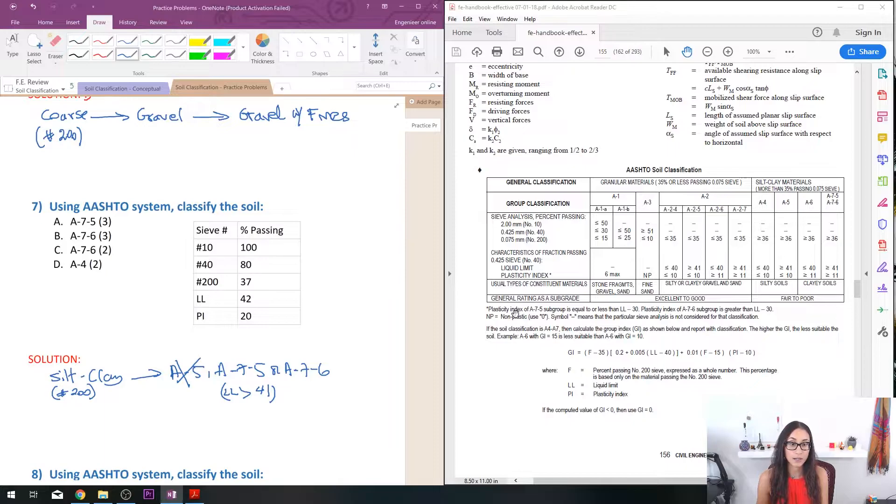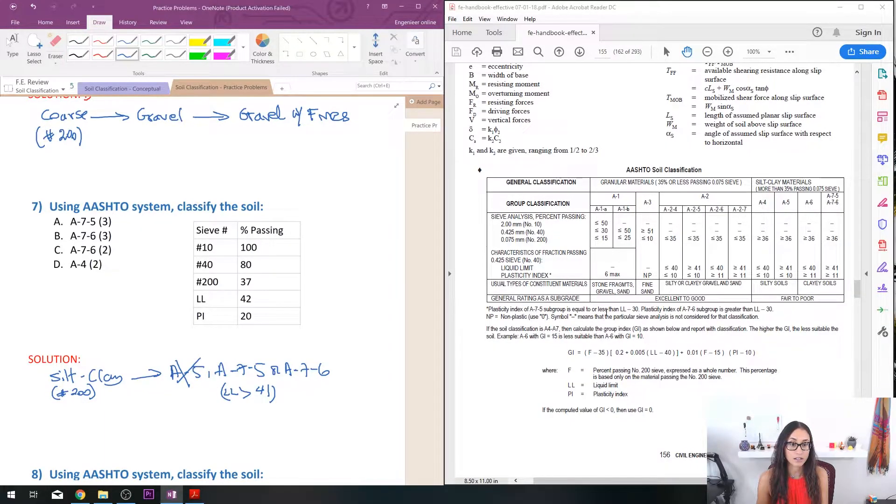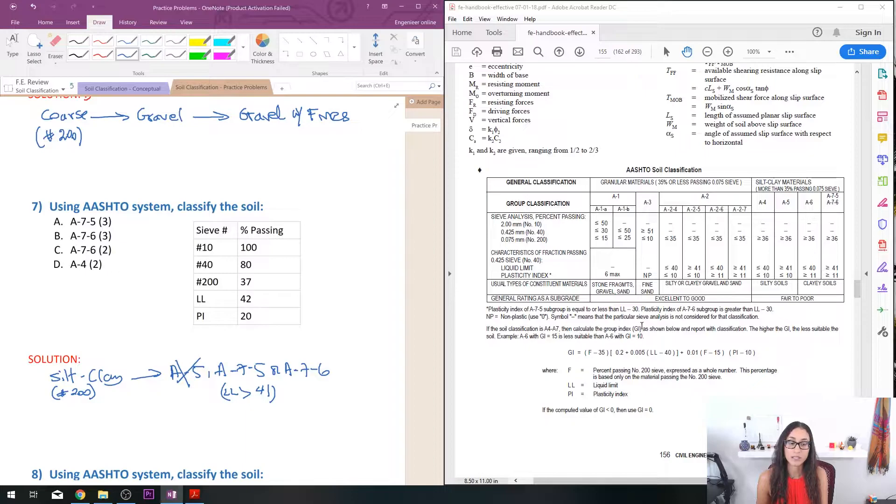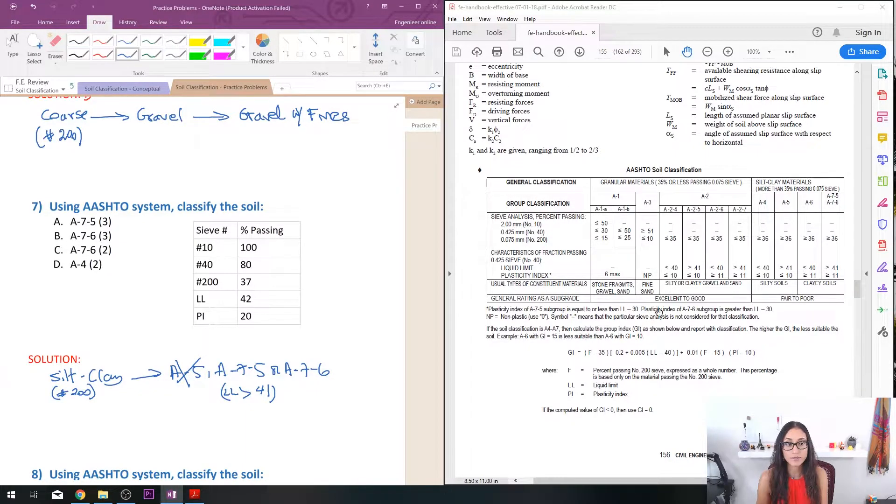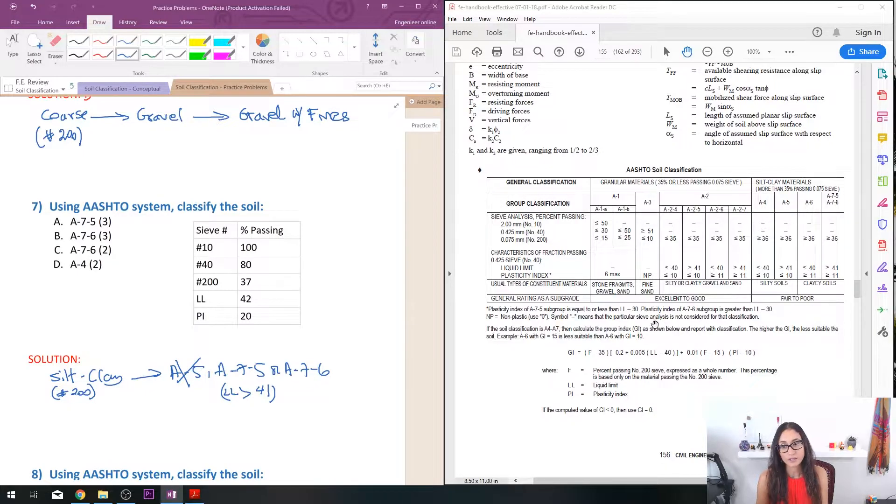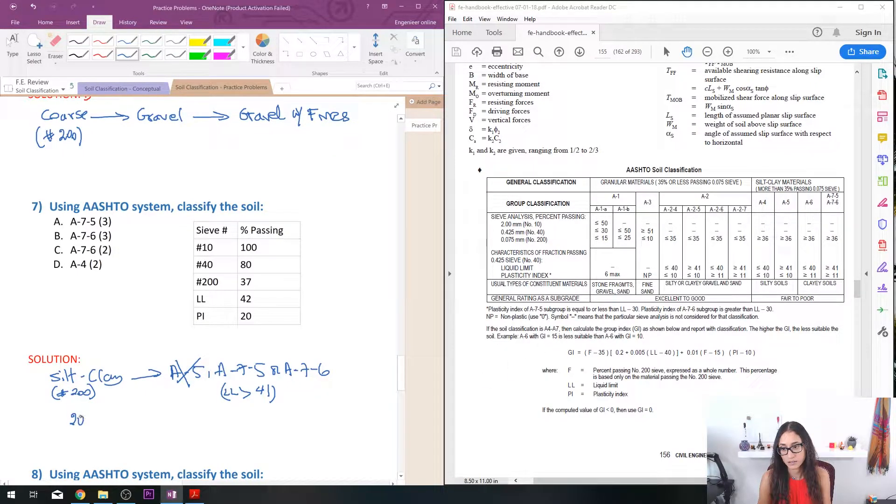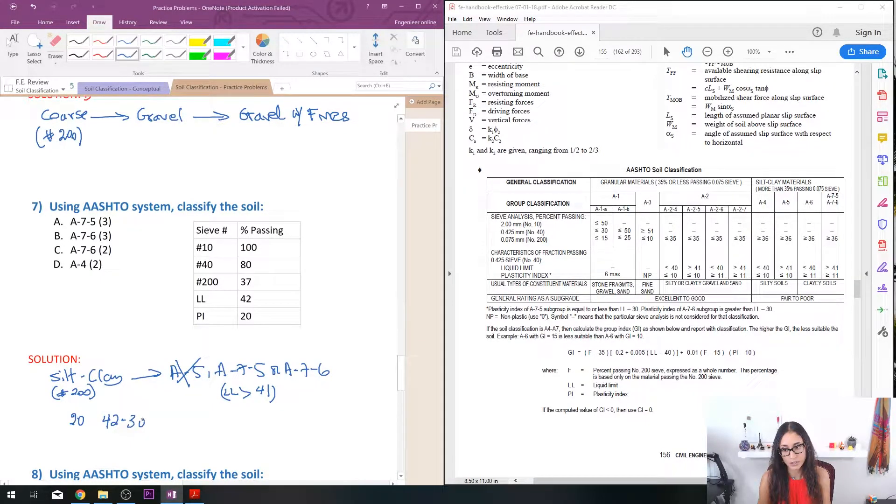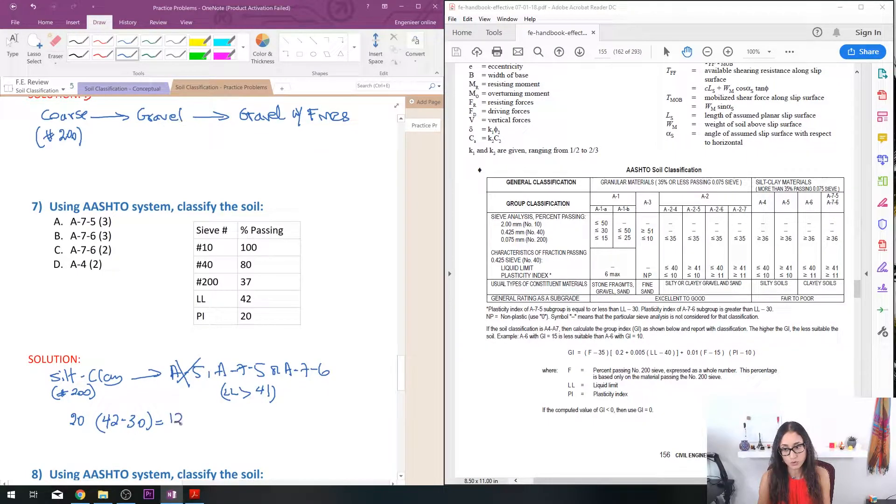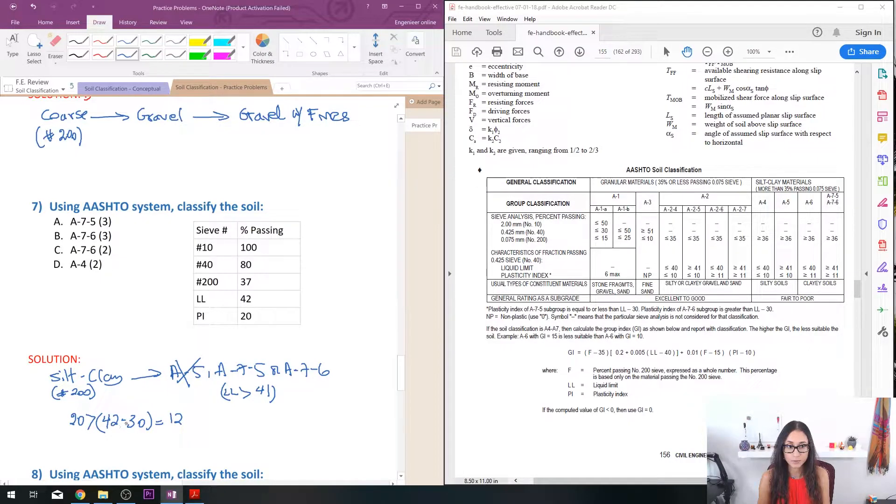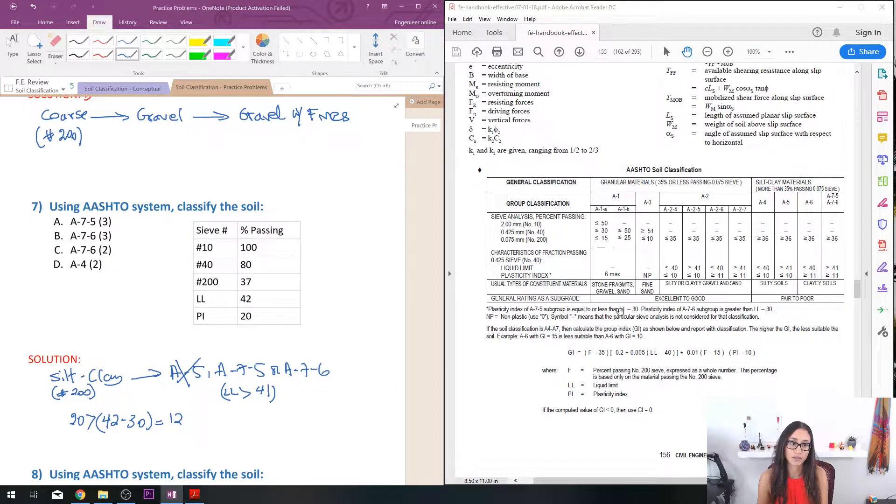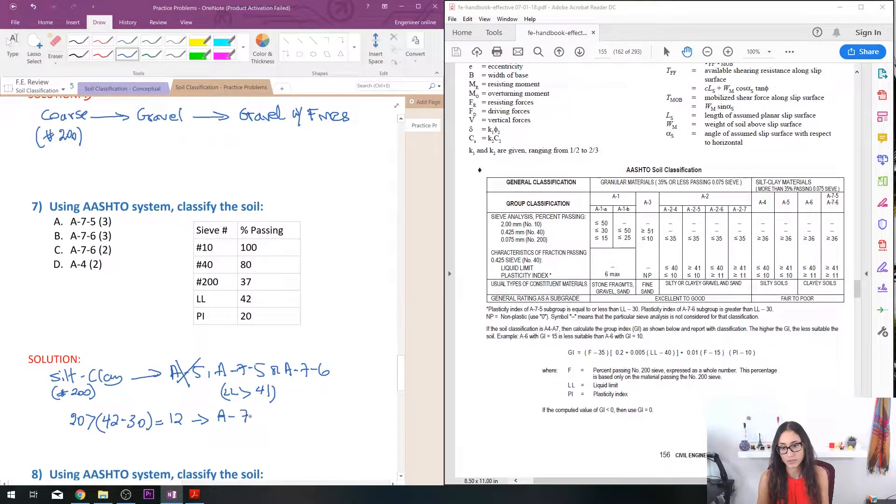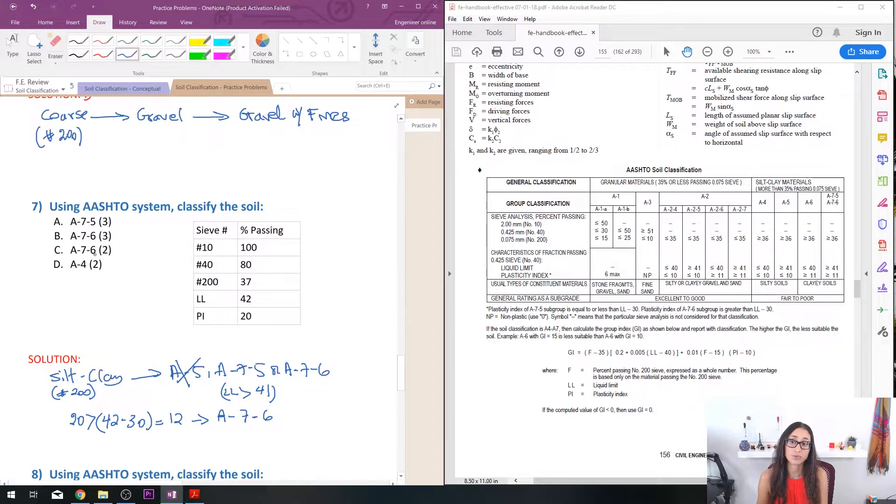If you look at down here it gives you that if the subgroup or the PI equal to or less than liquid limit minus 30 then it's an A-7-5 but if it's greater than then we have an A-7-6. So my PI is 20 and I have to see so I have 42 minus 30 and this is equal to 12 right, so 20 is greater than 12. So if it's equal to or less, so that doesn't work, so it's greater than right, so I have an A-7-6. So that's gonna be A-7-6, that's my answer but I still need to calculate the GI.